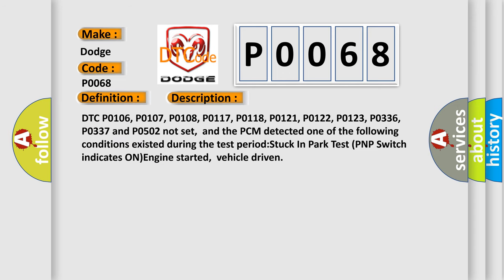DTC P0106, P0107, P0108, P0117, P0118, P0121, P0122, P0123, P0336, P0337, and P0502 not set, and the PCM detected one of the following conditions existed during the test period. Stuck in park test PNP switch indicates ON engine started, vehicle driven.